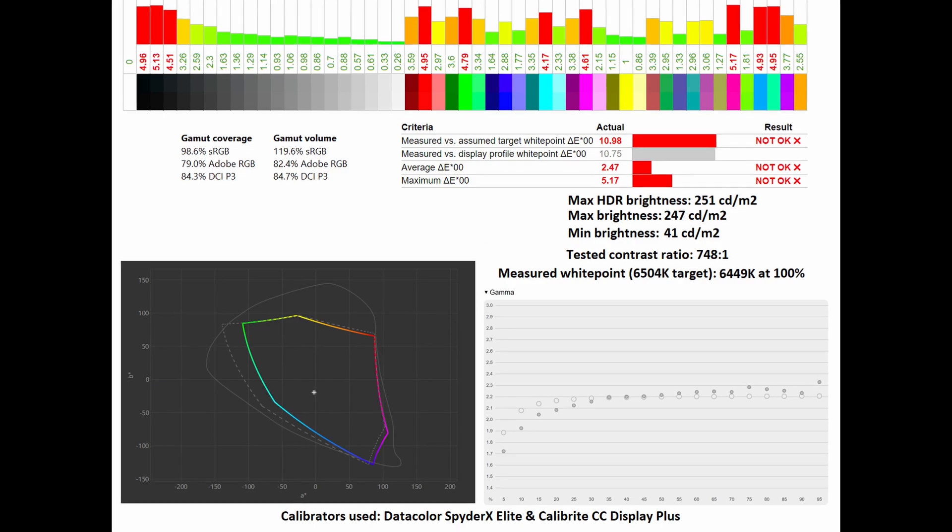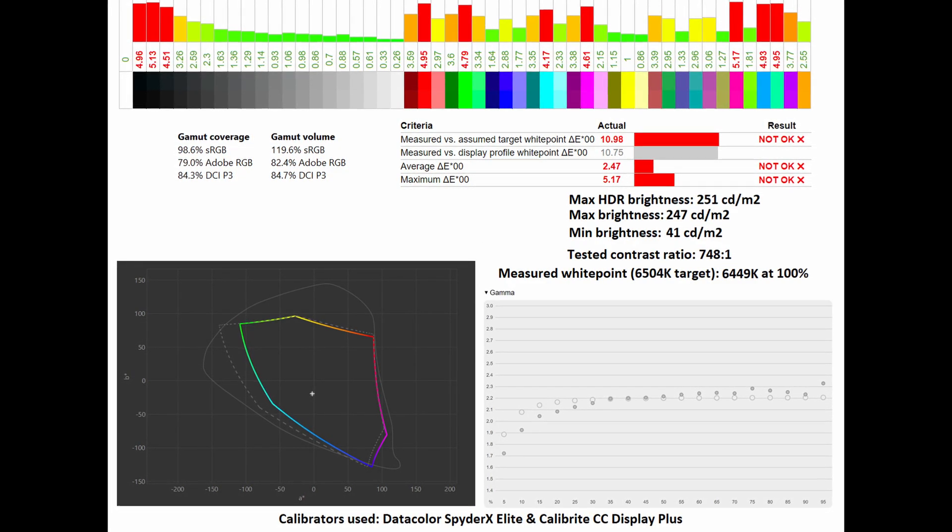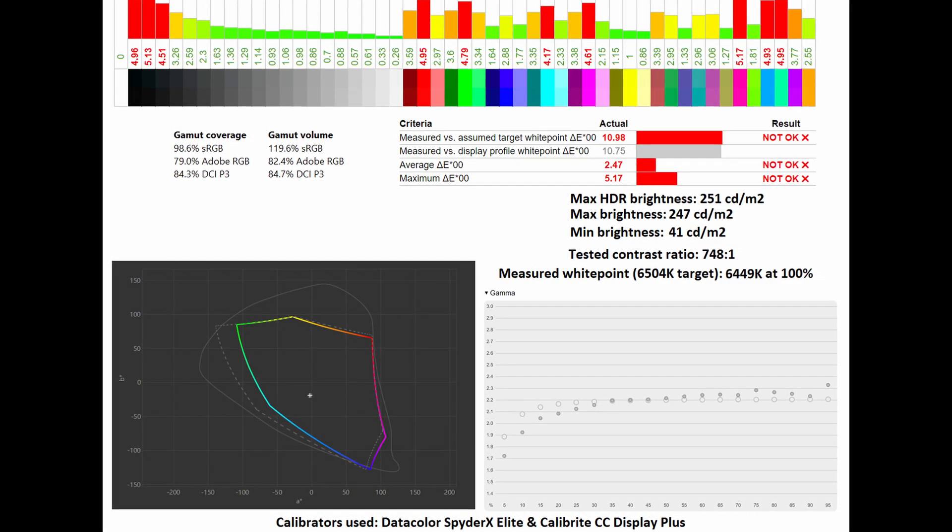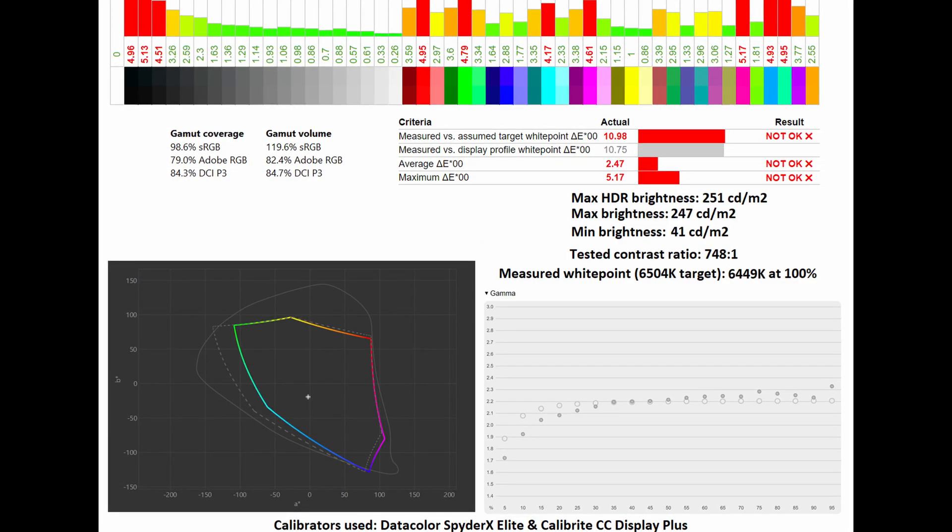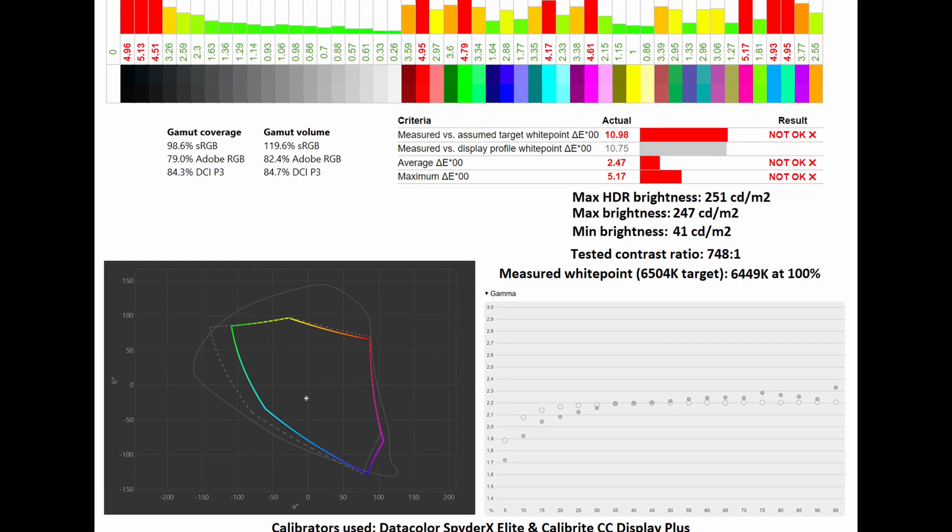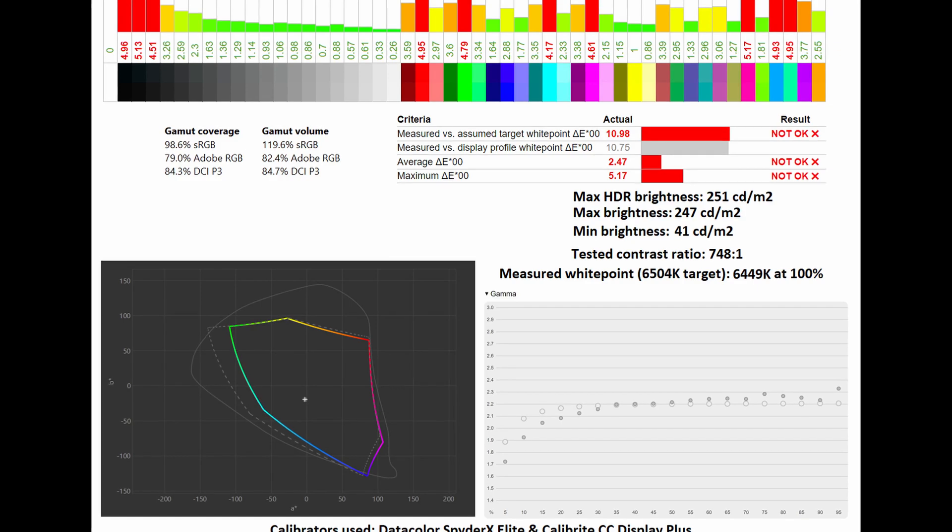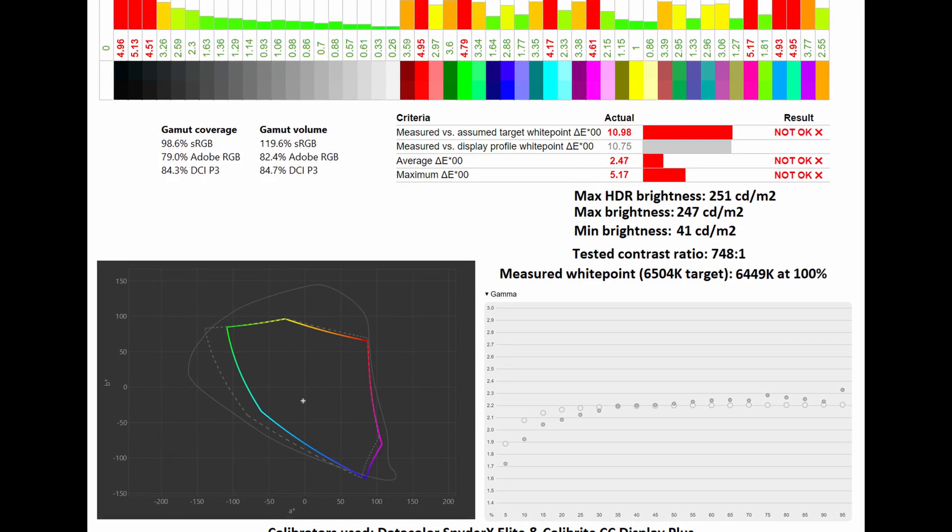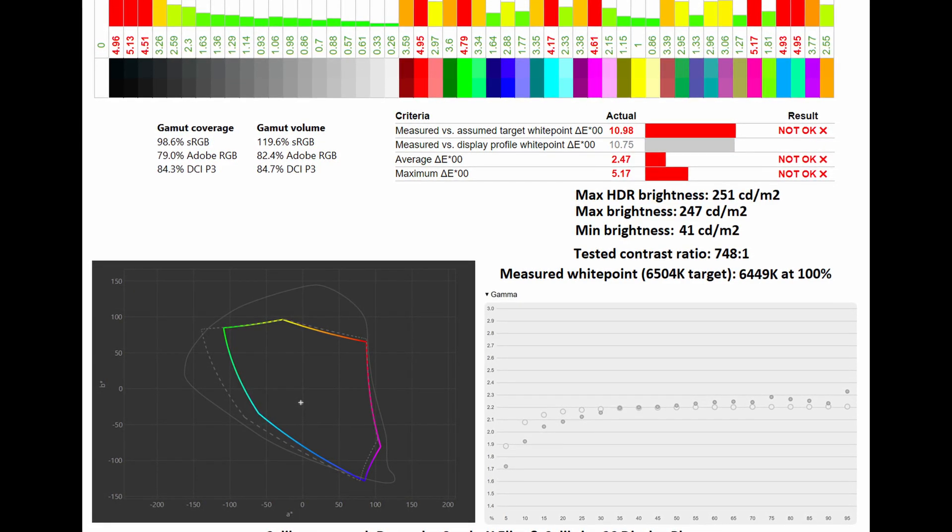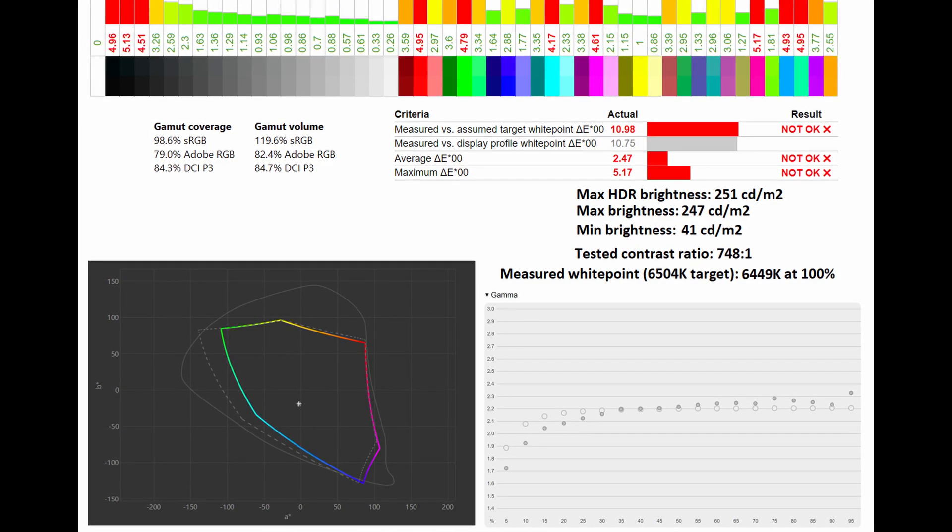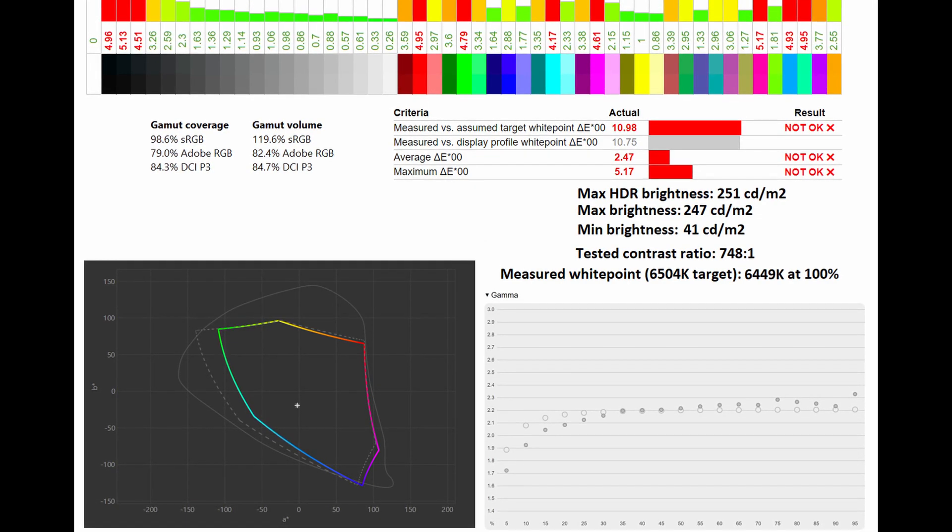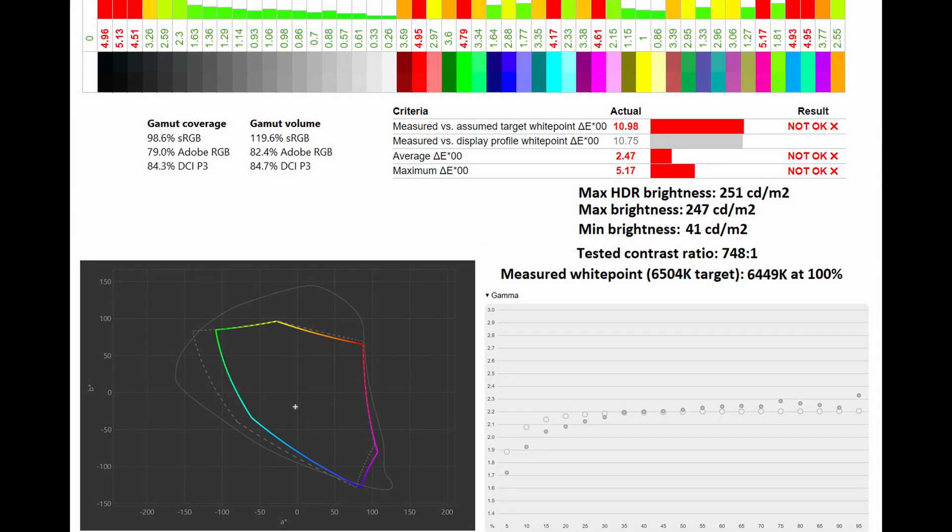Shifting our attention to Adobe RGB, you can see that the gamut coverage sat at 79% and the gamut volume of 82.4%. Below you can see how it compares to the Adobe RGB standard. The average Delta E and maximum Delta E translates to the Adobe RGB mode, and you can see they sit at 2.47 and 5.17 respectively. The measured white point gets even closer at 6449 Kelvin at 100%, against the 6504 Kelvin target. As for the gamma curve, it sits pretty close to the 2.2 standard.